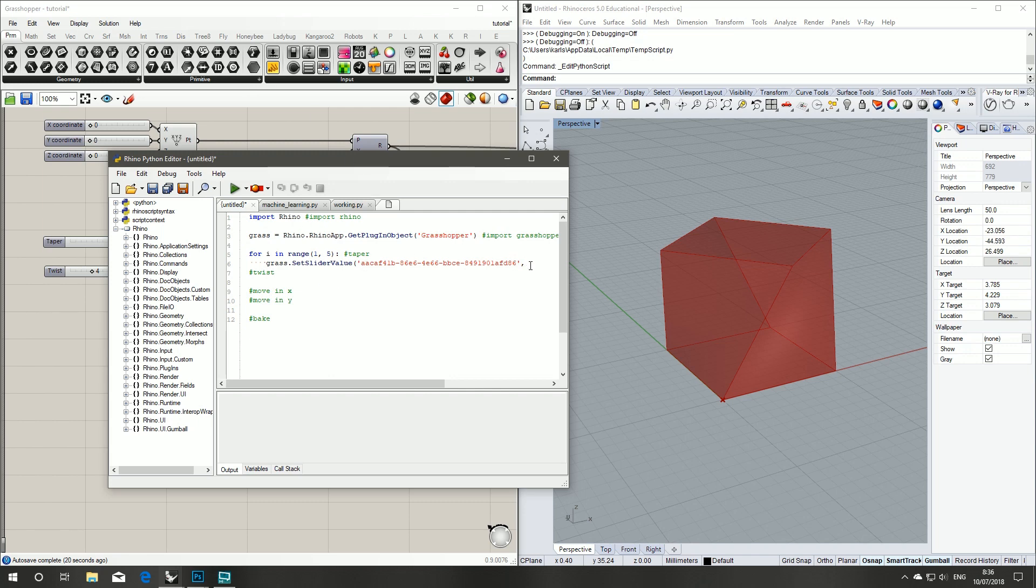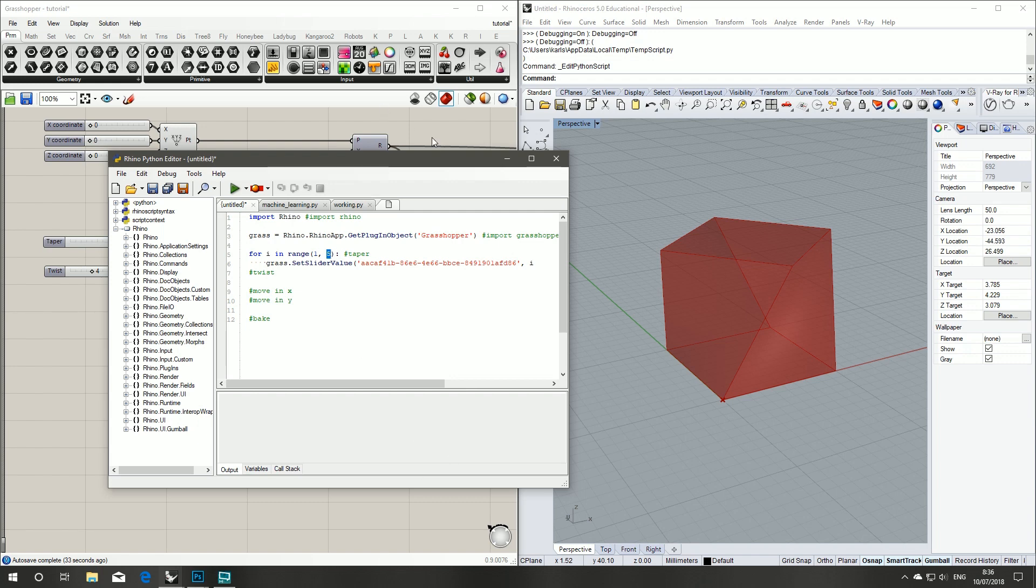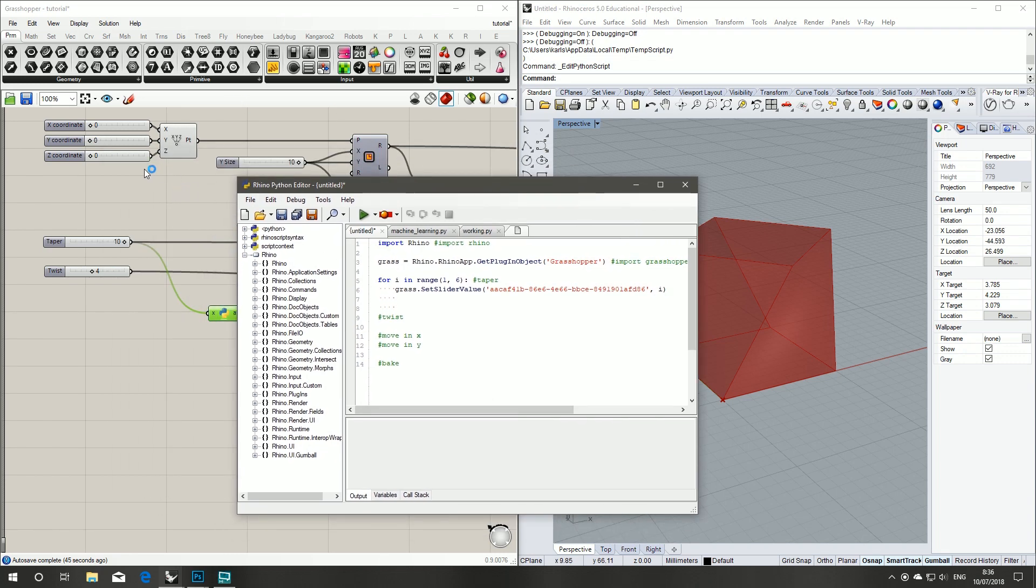And that's telling Grasshopper which slider to change the variable. And here is where we input our variable and it's going to be i. So we're going to step through 1, 2, 3, 4. I'll actually increase that up to 6 because it's exclusive. Close that bracket.